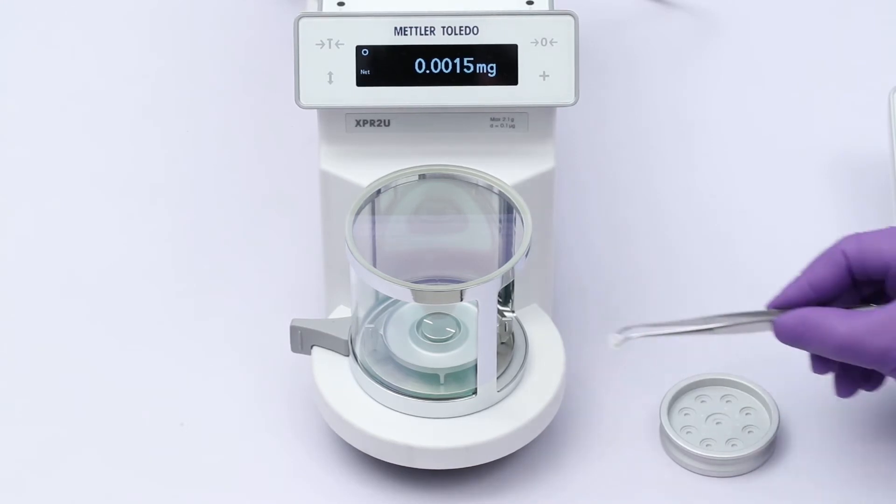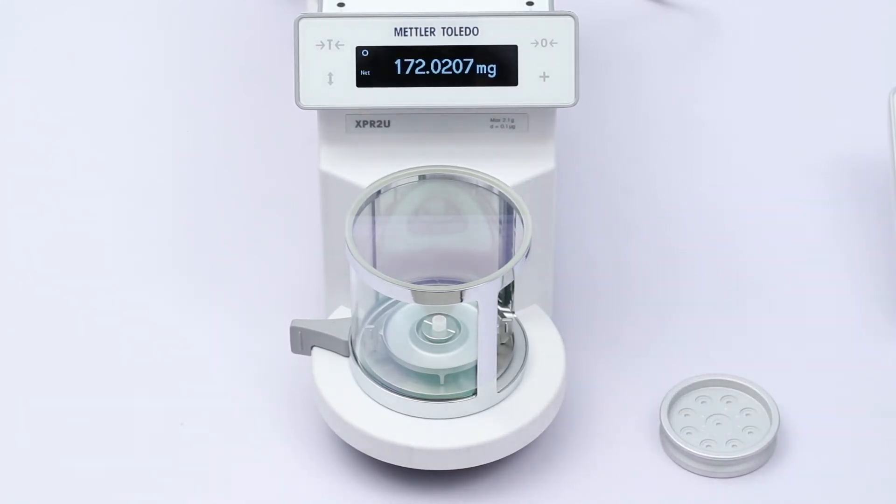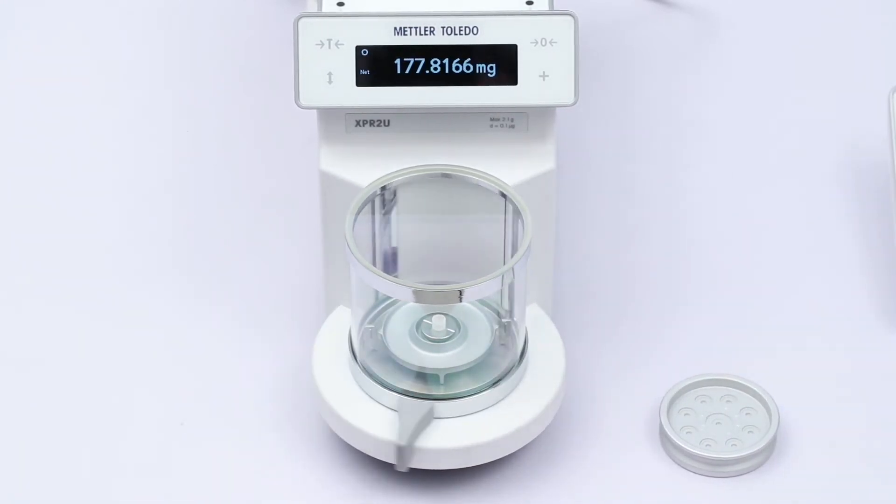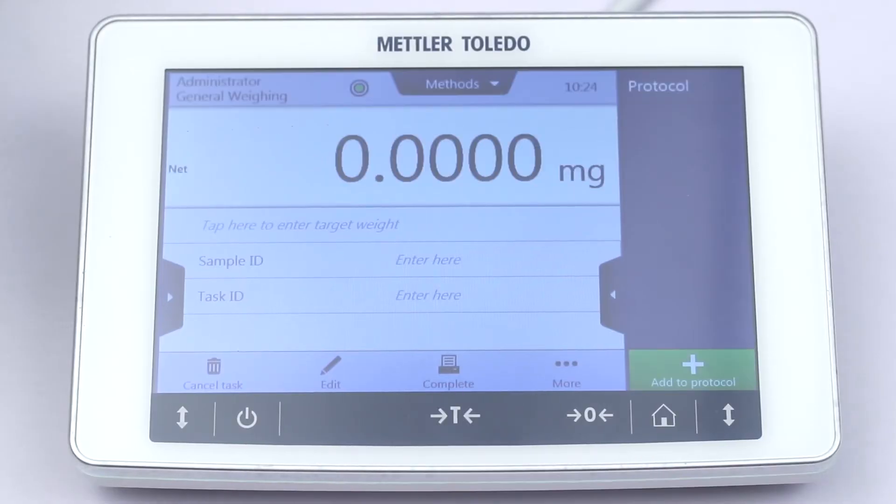Place an empty 70 µL alumina oxide crucible on the external balance and press the TARE key.